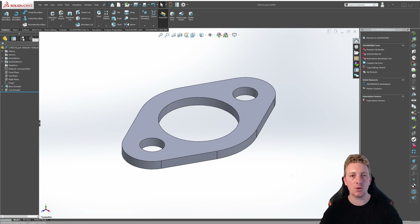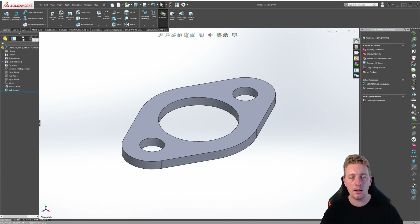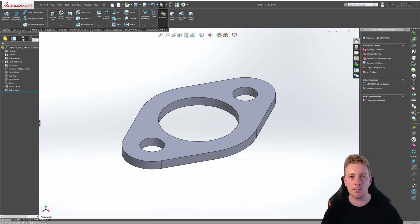Configurations allow you to represent more than one version of a part within the same file. It allows you to do things such as independently controlling the size of certain features between configurations, assign materials to the part between configurations, or suppress and unsuppress features from the model.